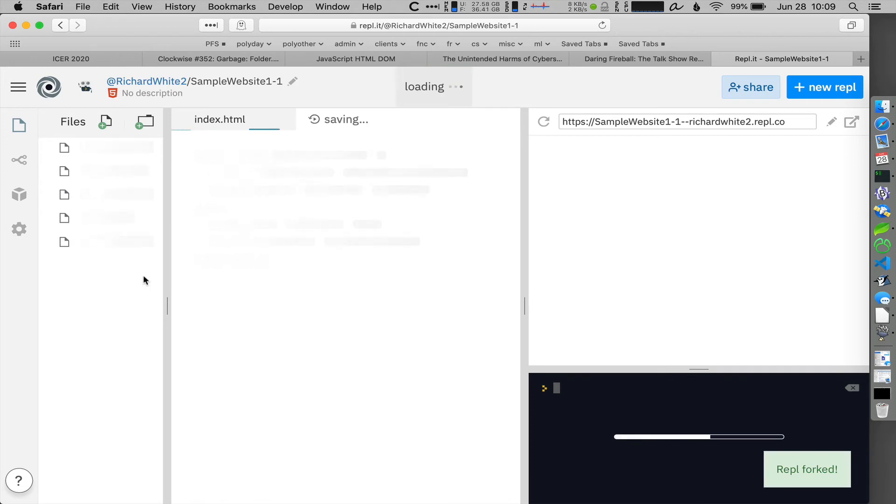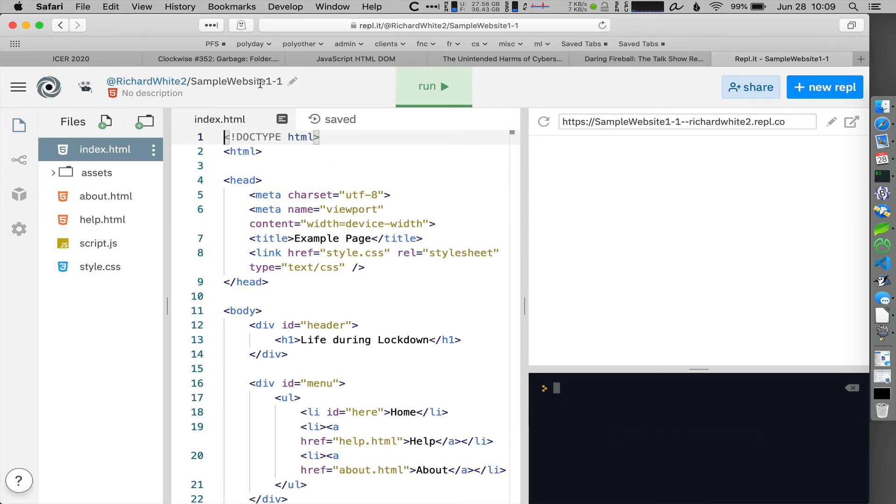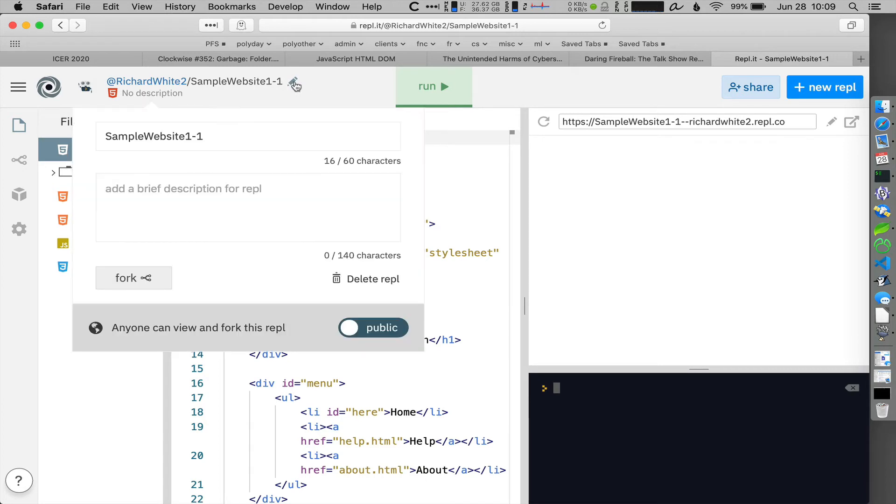So when I click on Fork, it's going to create a new version of that project, Sample Website 1-1. You can change that to Sample Website 2 or whatever new name you want. I'm just going to leave it at that right now.